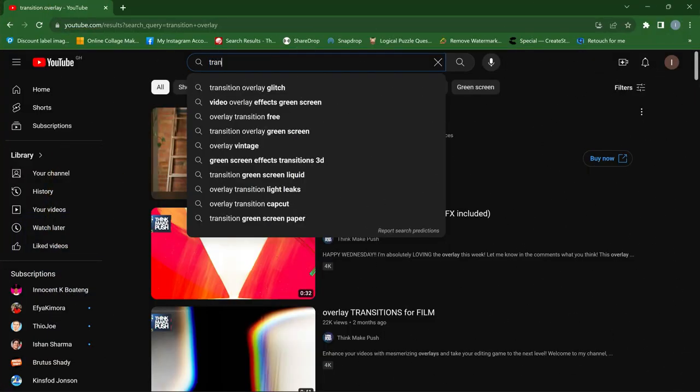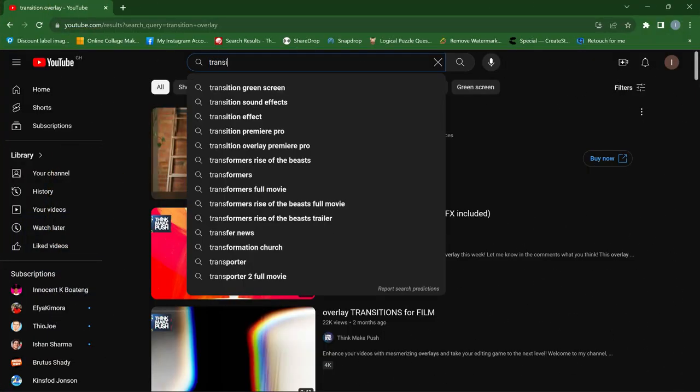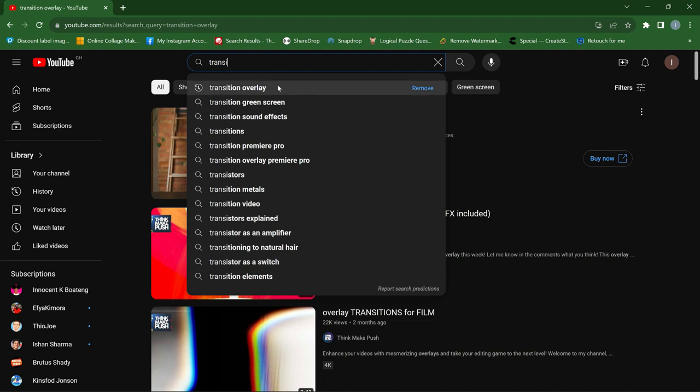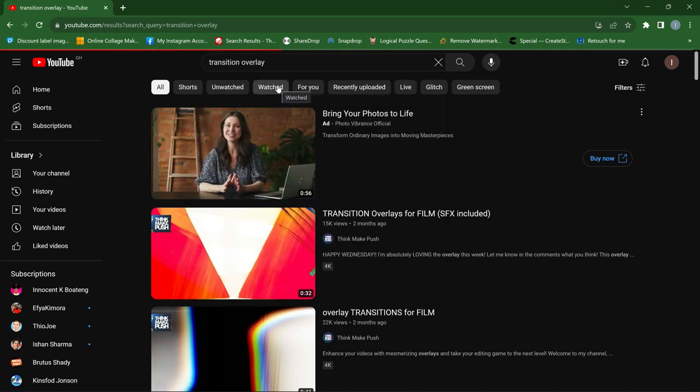First things first — how do you get these overlays? Getting them is very simple. Just go to YouTube and search for 'transition overlay.' You'll get a list of results. Most of these are free. You can also Google it and find sites where you can download them for free.